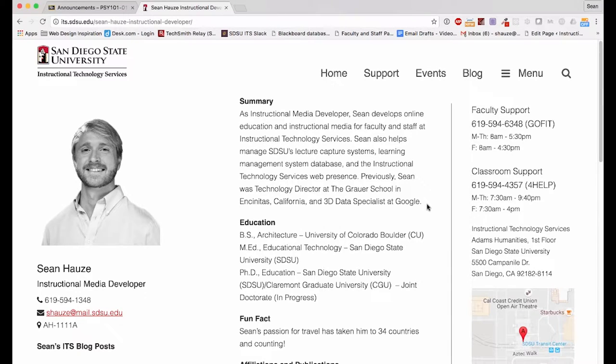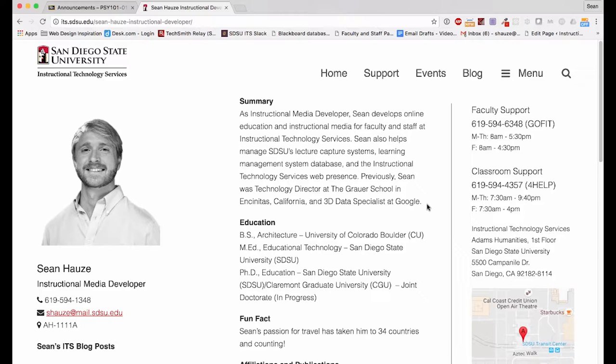Hello, my name is Sean Hawes and I am an instructional media developer at San Diego State University's Instructional Technology Services. I am going to show you how to perform learning analytics within Blackboard.